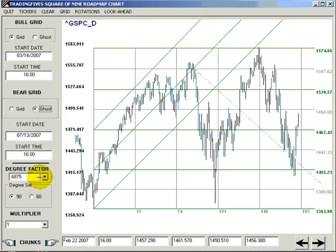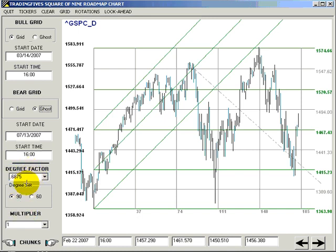Let's cover the degree factors, degree set, and multiplier. These are the three fine-tuning tools for drawing a roadmap chart.